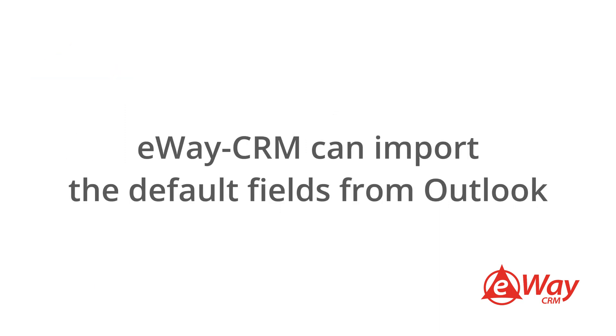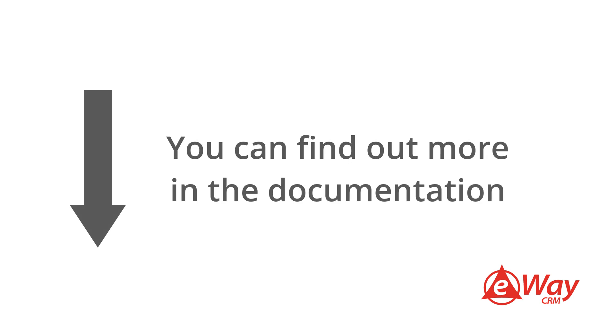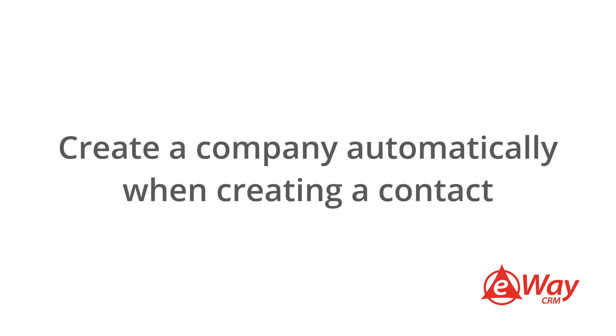eWay CRM can import the default fields from Outlook and we are striving to do as much as possible from there. The link below takes you to our documentation where you can find out more. In addition, we can also automatically create a company profile when importing a contact so they are organized together.